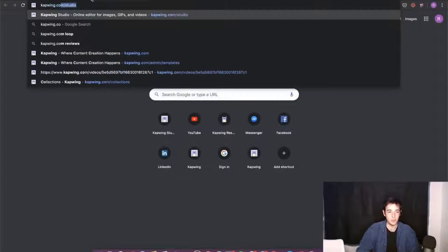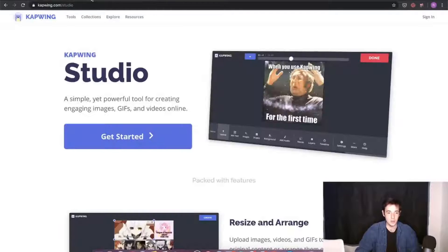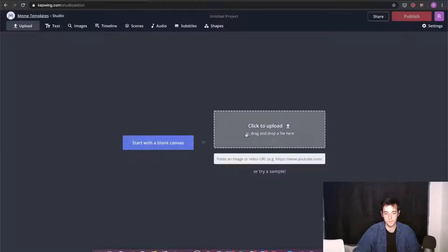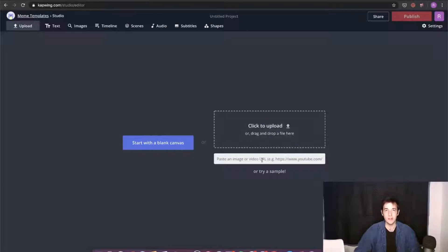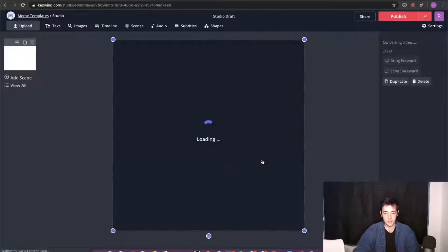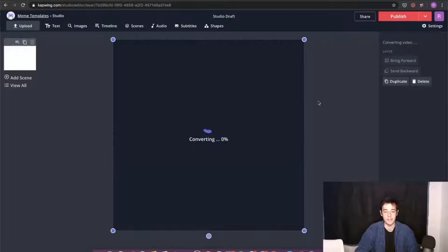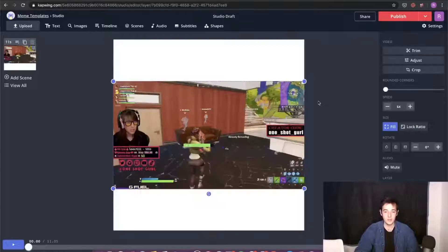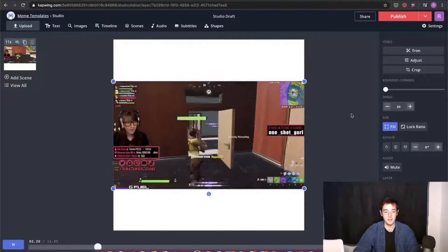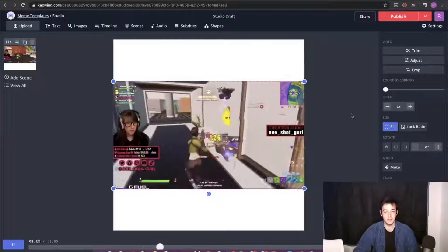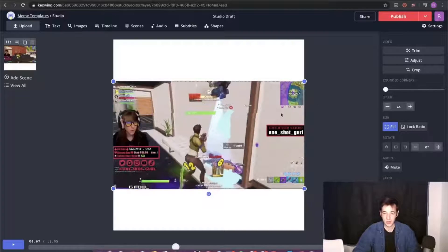In a new tab, I'll go to kapwing.com/studio, and that'll bring me to the studio editor. I can just click Get Started. Once you're in here, you'll have the option to either upload the file from your PC or grab a URL from the internet. I have a Twitter clip that I'm going to paste in here. Kapwing will take a moment and it'll pull the video from OneShotGirl's Twitter right into the editor, and then we can start working on it. Julie's video is now showing up in Kapwing — crazy floating head glitch. Let's start working on this.